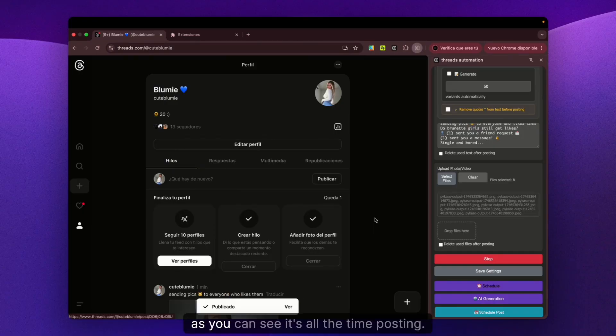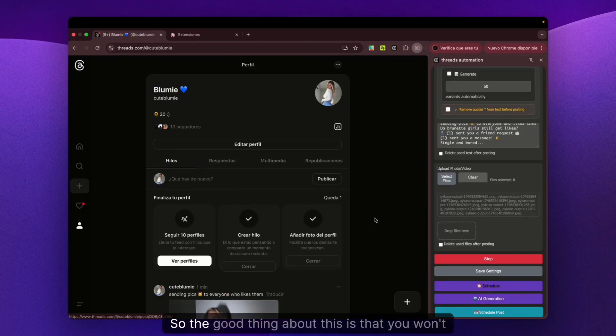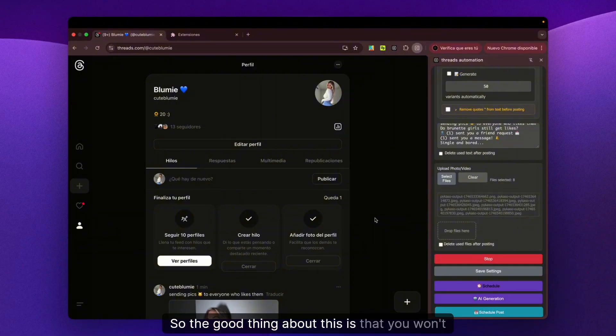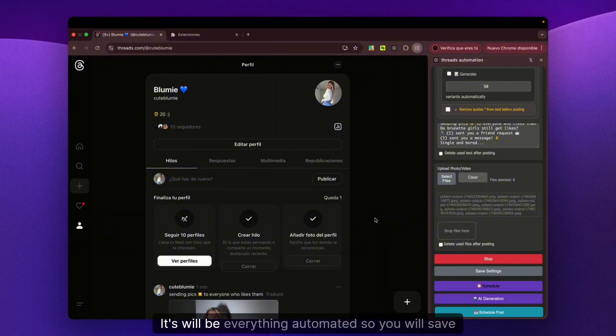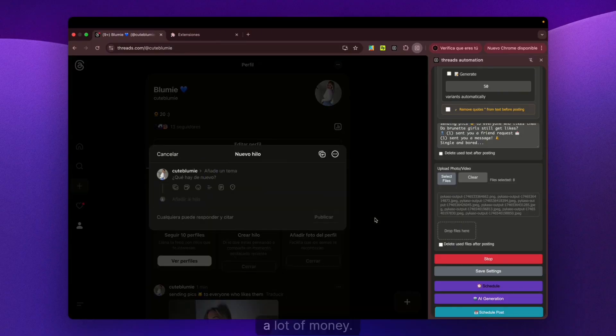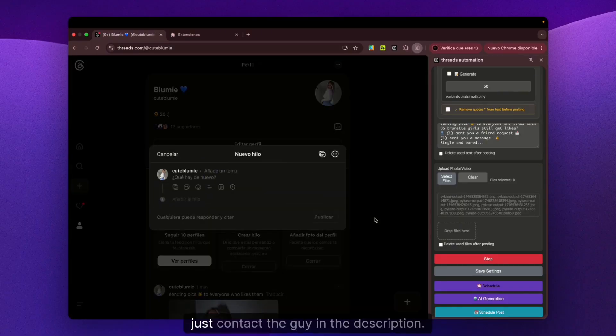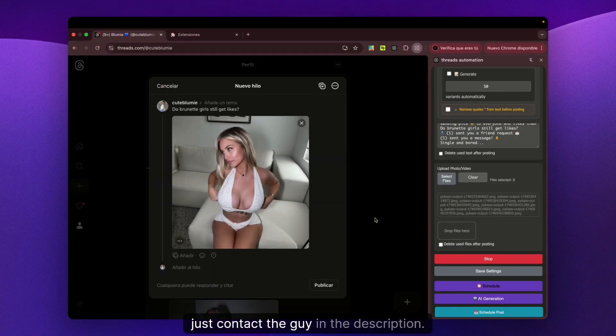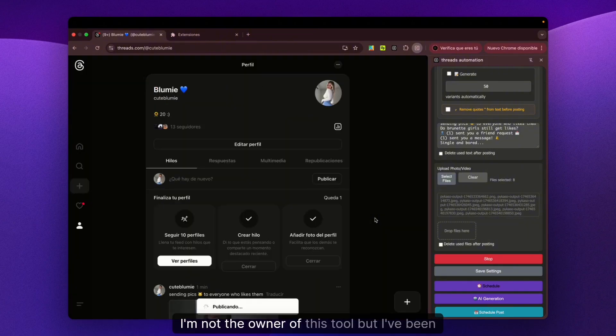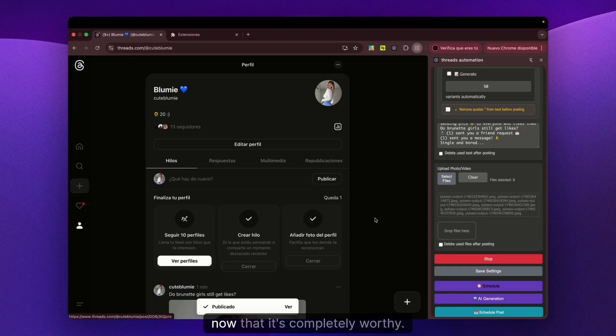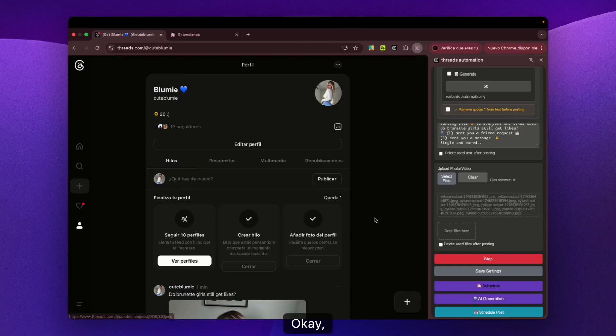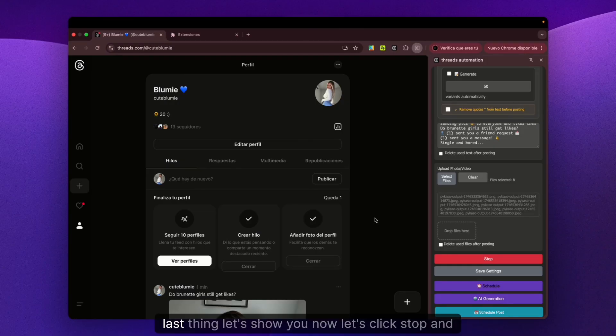As you can see, it's posting all the time. The good thing is you won't have to worry about paying your VAs anymore - everything will be automated, so you'll save a lot of money. As I said, contact the guy in the description. I'm not the owner of this tool, but I've been trying it for two weeks and can definitely say it's completely worth it.